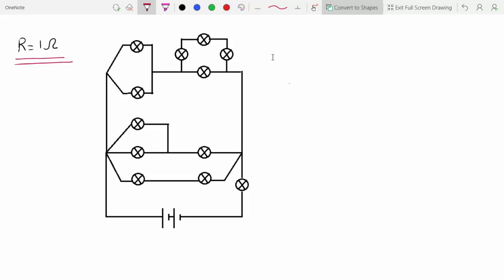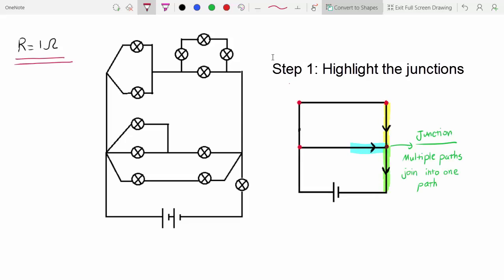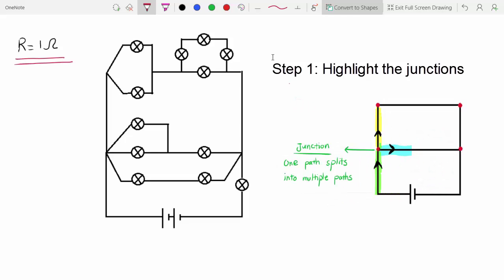To solve for the total resistance, the first thing you have to do is highlight all of your junctions. A junction is basically anywhere in the circuit where at least two paths join together into a single path, or a single path divides into at least two different paths.